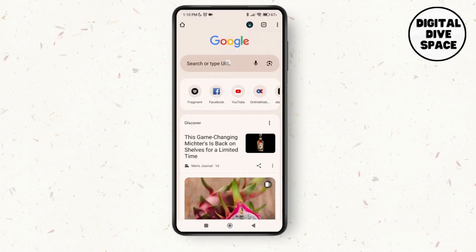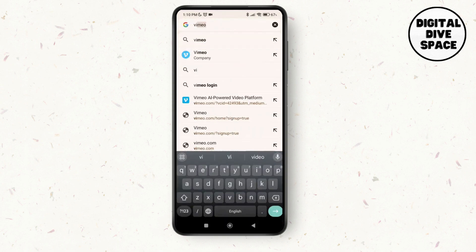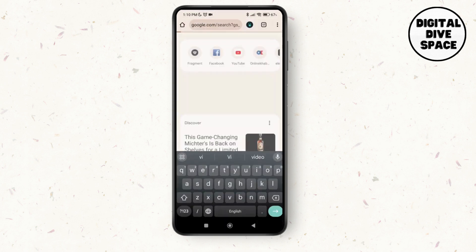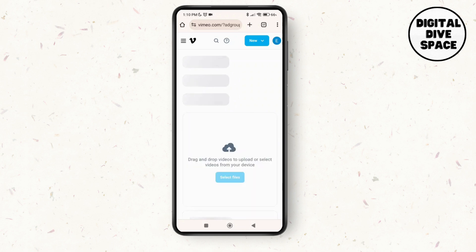On the search bar, just search for Vimeo application or the browser. Just tap on the very official site of Vimeo over here. As you tap on that, make sure that you are logged into your account.